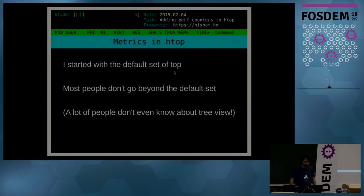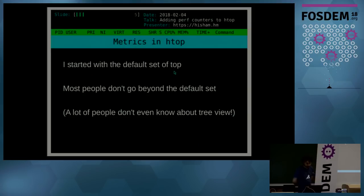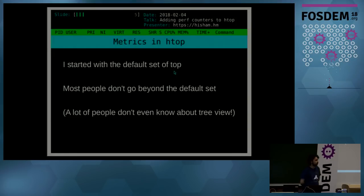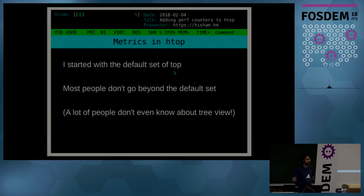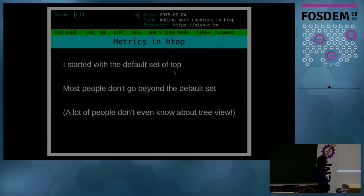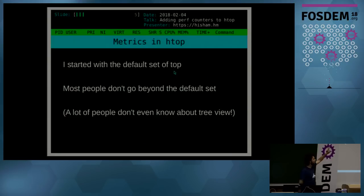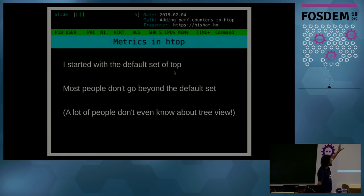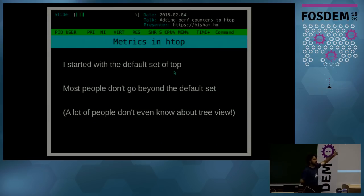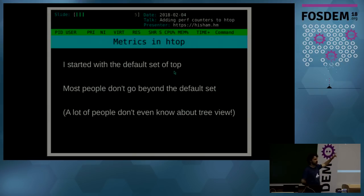So let's start talking about the topic of the day: metrics in htop. I started with a default set of top—I think it's still the default set that it brings today—which was essentially what I'm using here in my presentation style: PID, username, priority, nice number, the three numbers of memory because you can never have a single clear number of memory usage on Linux, so we cop out and show you the virtual memory, resident memory, and shared memory, the state of the process, CPU percentage, memory percentage.